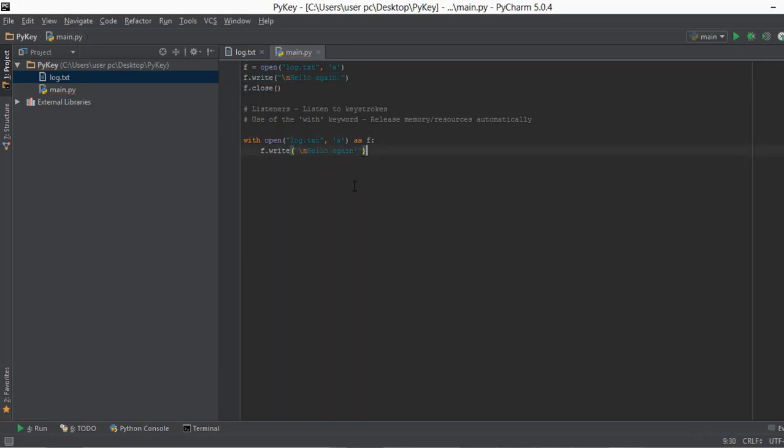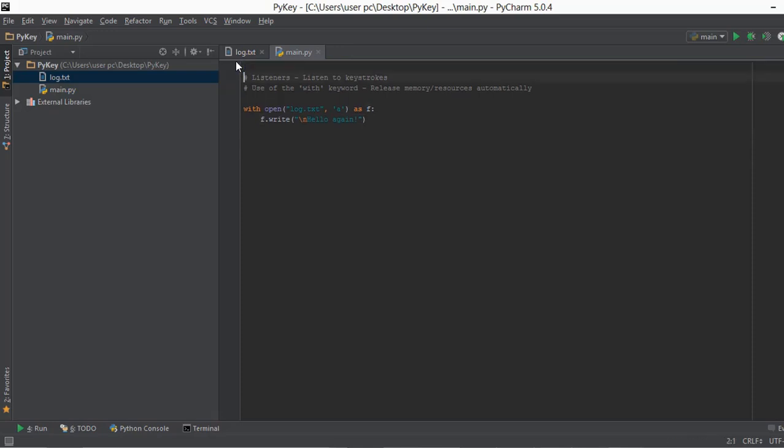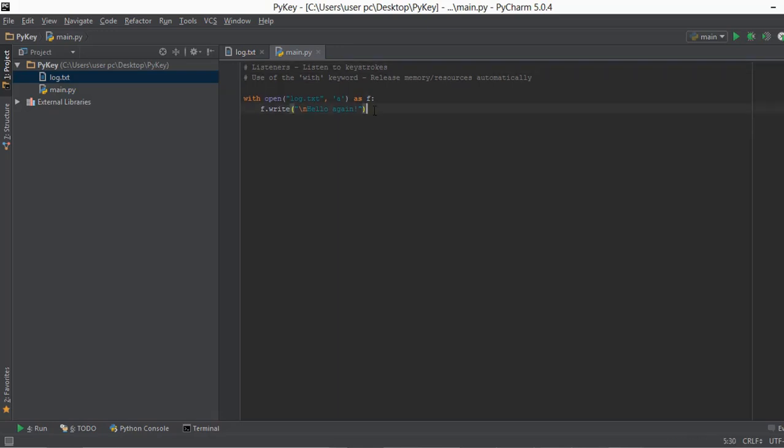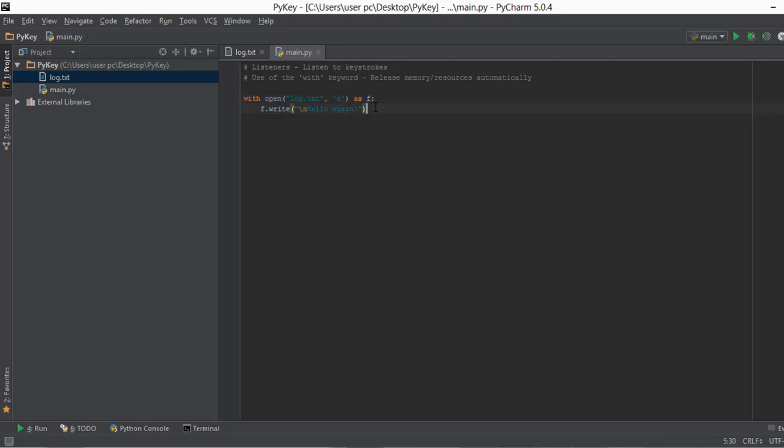And then we don't really need to close this file because that is the function of the with keyword that it closes the file automatically. So let's just remove all these three lines from over here. And that's it. These two lines are enough to create a file and then write inside that file.